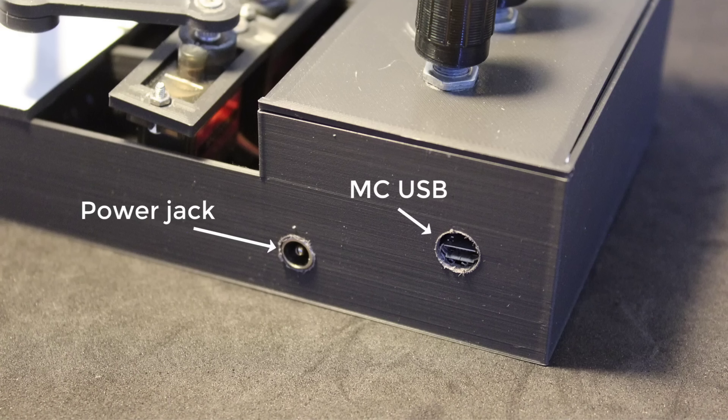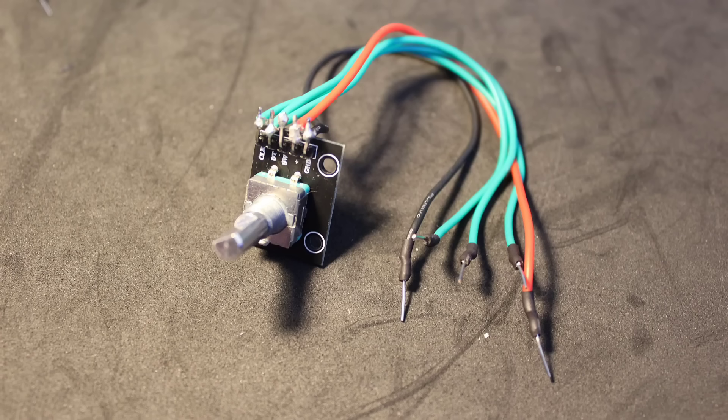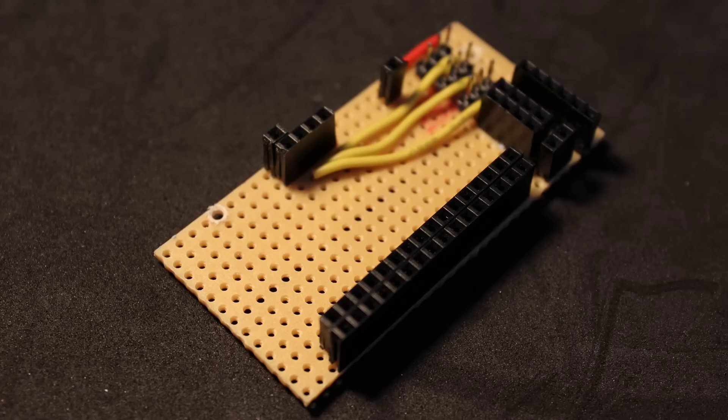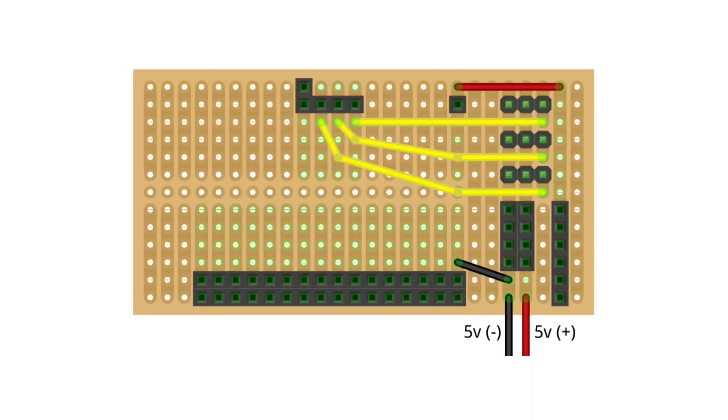To keep the wiring compact, I have soldered solid core wire to each of the component wires to act like male header pins. Then, I used a stripboard with male and female header pins to connect everything together. Here is a diagram of the stripboard wiring if needed.